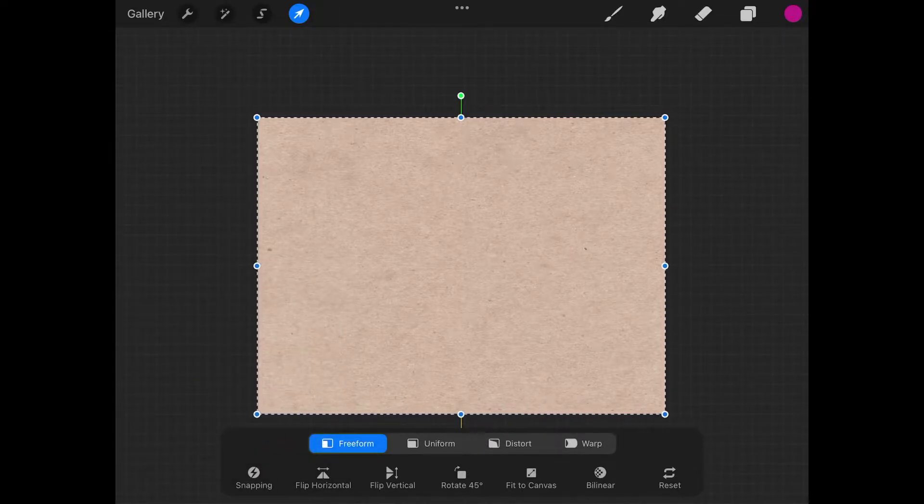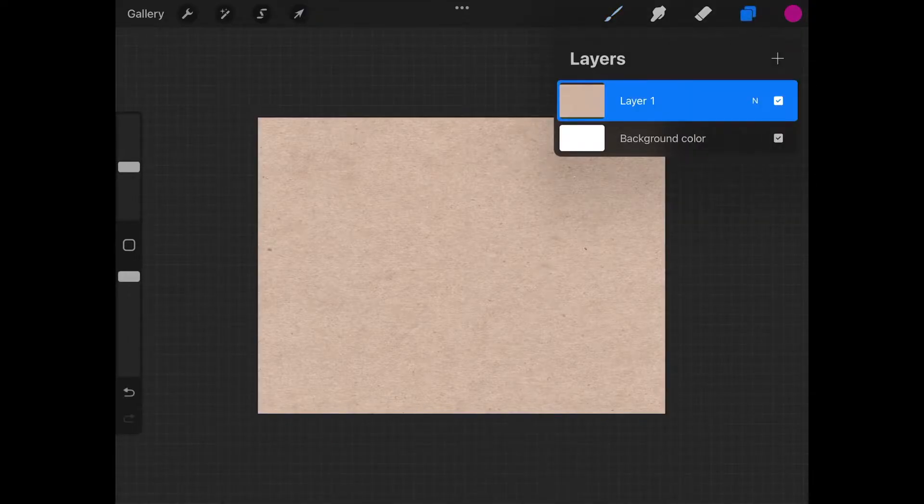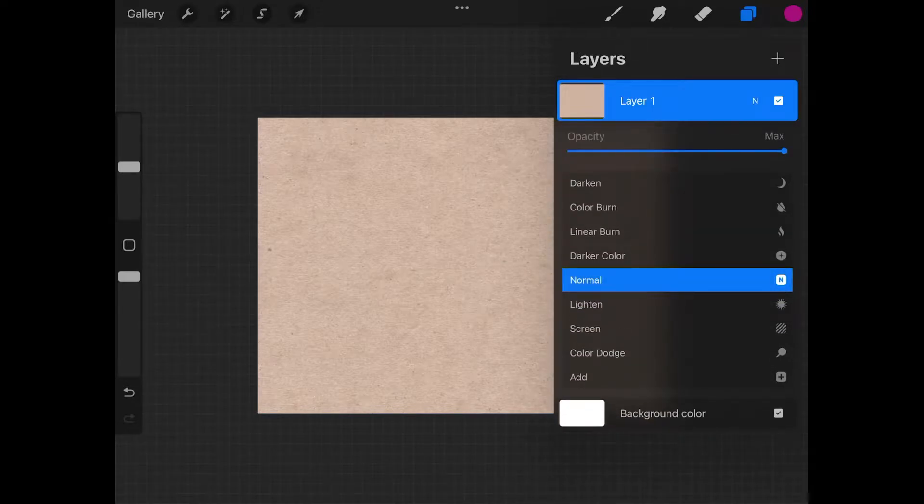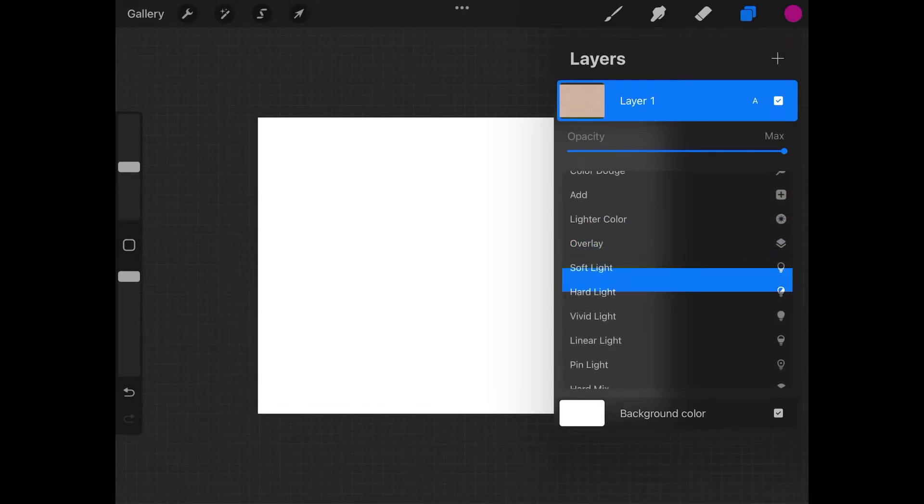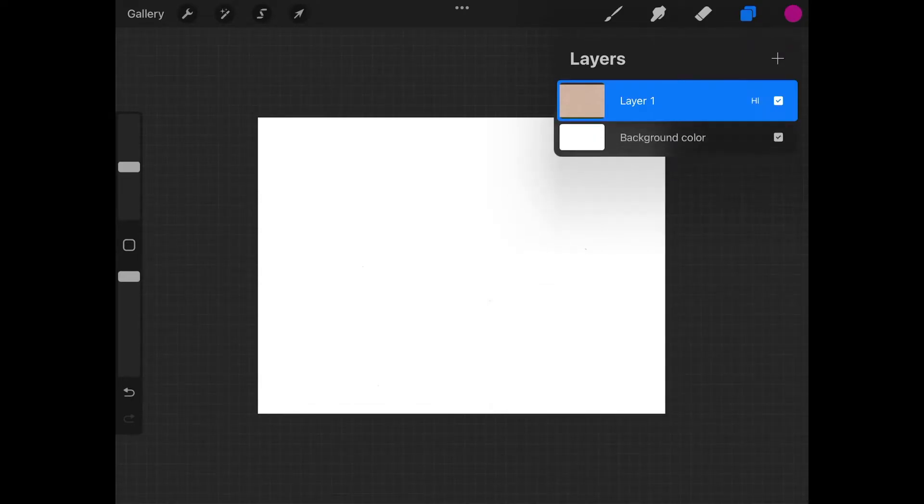Let me come up here to my layers menu. You should see layer one with the paper texture added in. I'm going to tap on this little letter N right here. This is a list of blend modes. I'm going to choose the hard light blend mode right here and then close out of that.